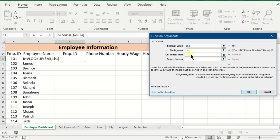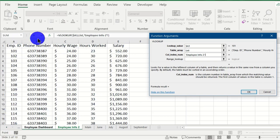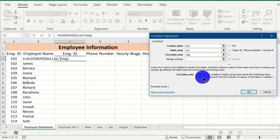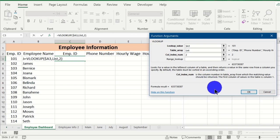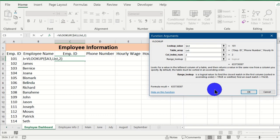Now for the column index number: in the source worksheet we have column 1 for employee ID, column 2 for phone number, column 3 for hourly wage, column 4 for hours worked, and column 5 for salary. To pull out the phone number first, type 2 as the column index. The preview already shows the first phone number for the first lookup value. For the range lookup, we want an exact match, so type 'false' in the field.